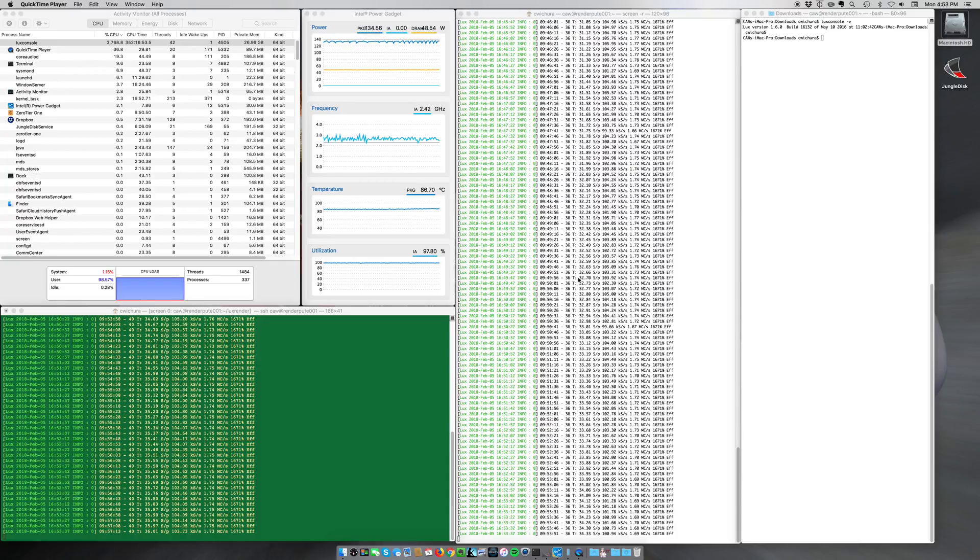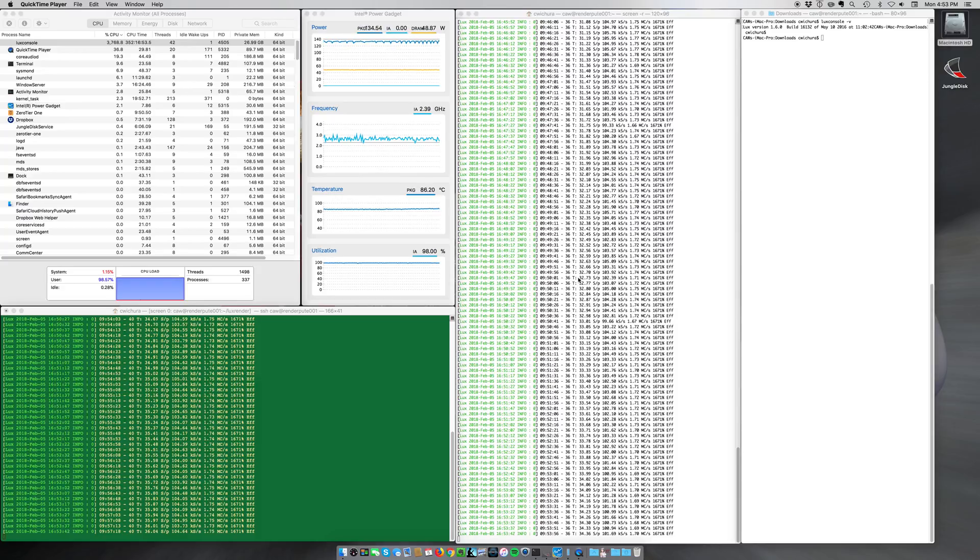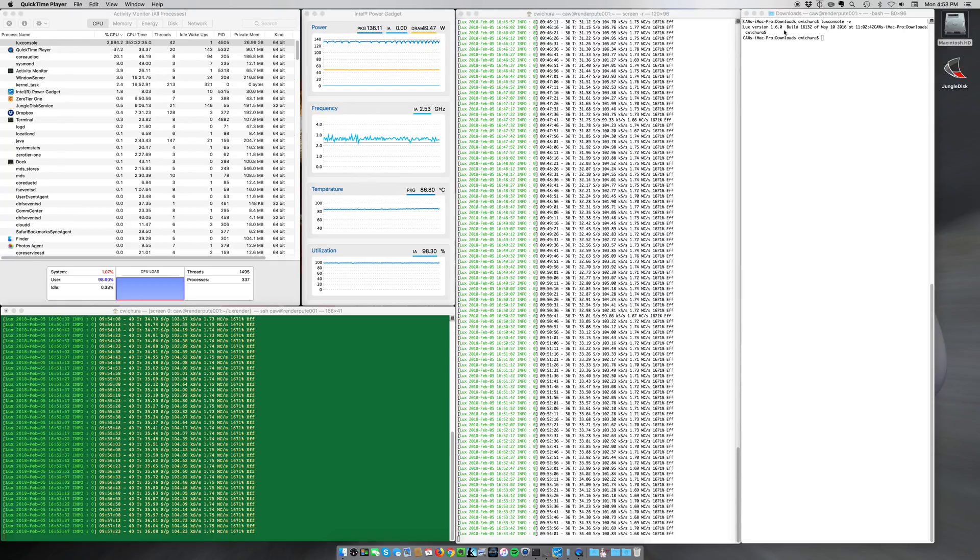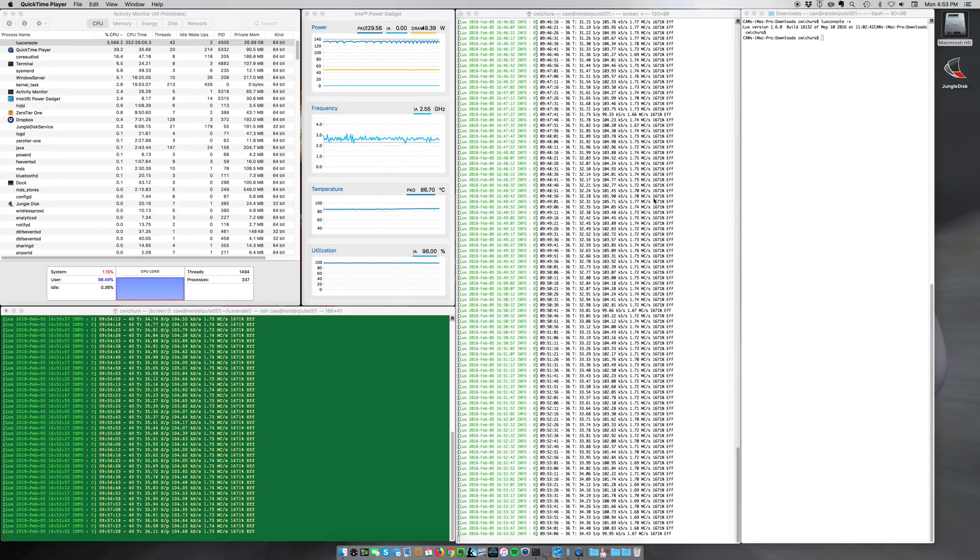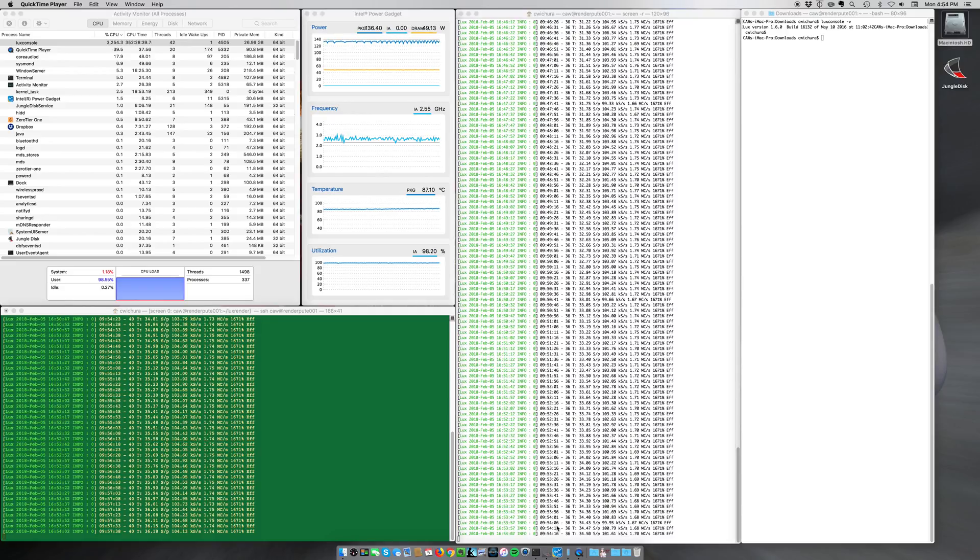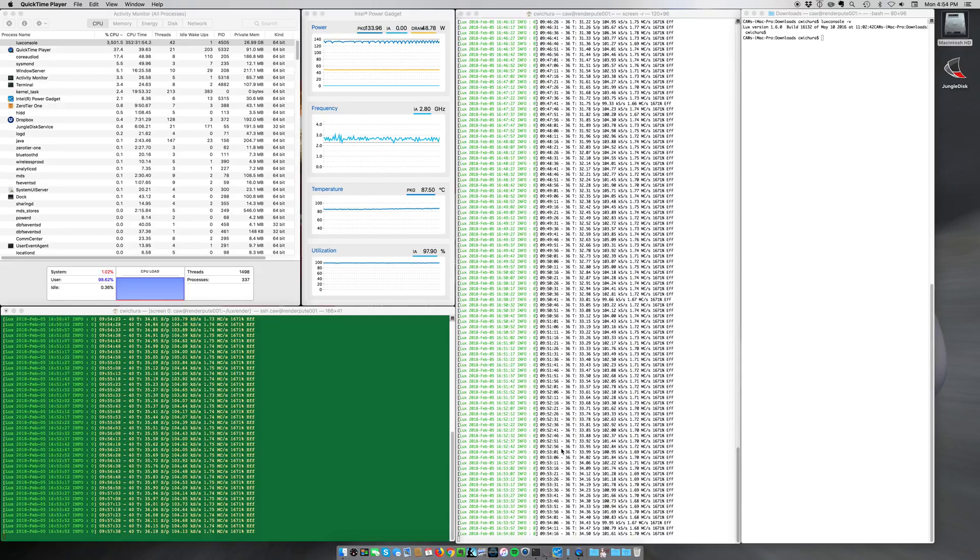One of the things that I do is a lot of 3D rendering using a program called LuxRender. I'm using version 1.6 here. And I have had this running, as you can see, for almost 10 hours now, with it pounding away, consuming full CPU.